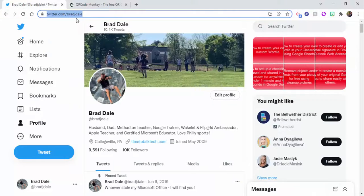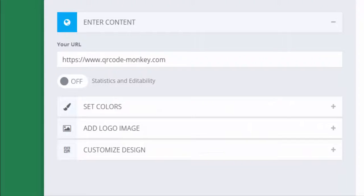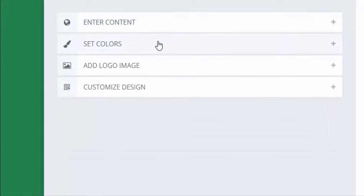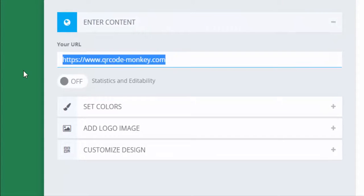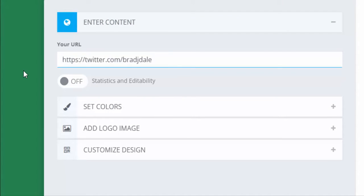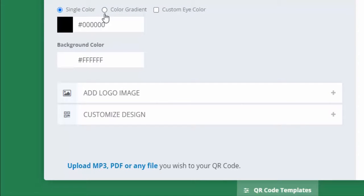I'm going to grab my Twitter URL, so we're going to enter some content. We'll put the URL right in here.